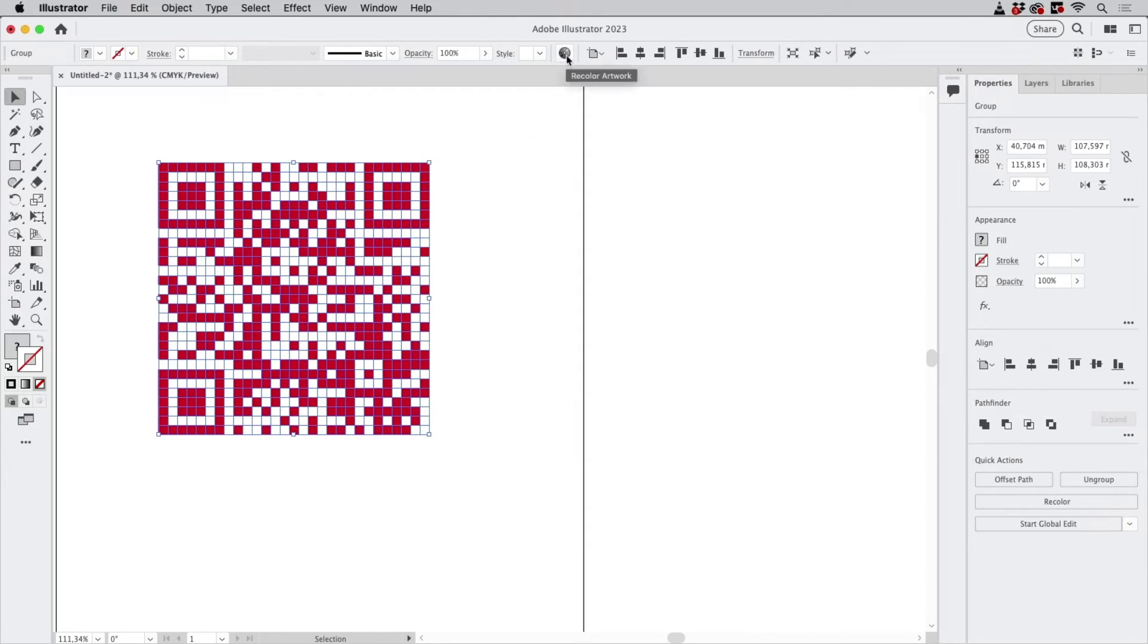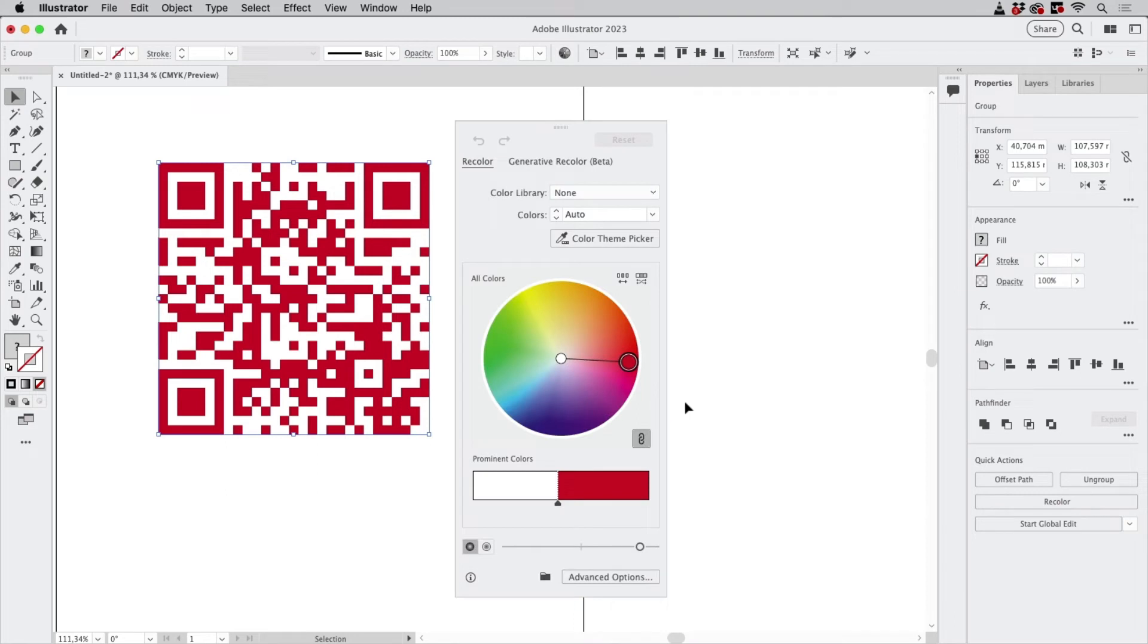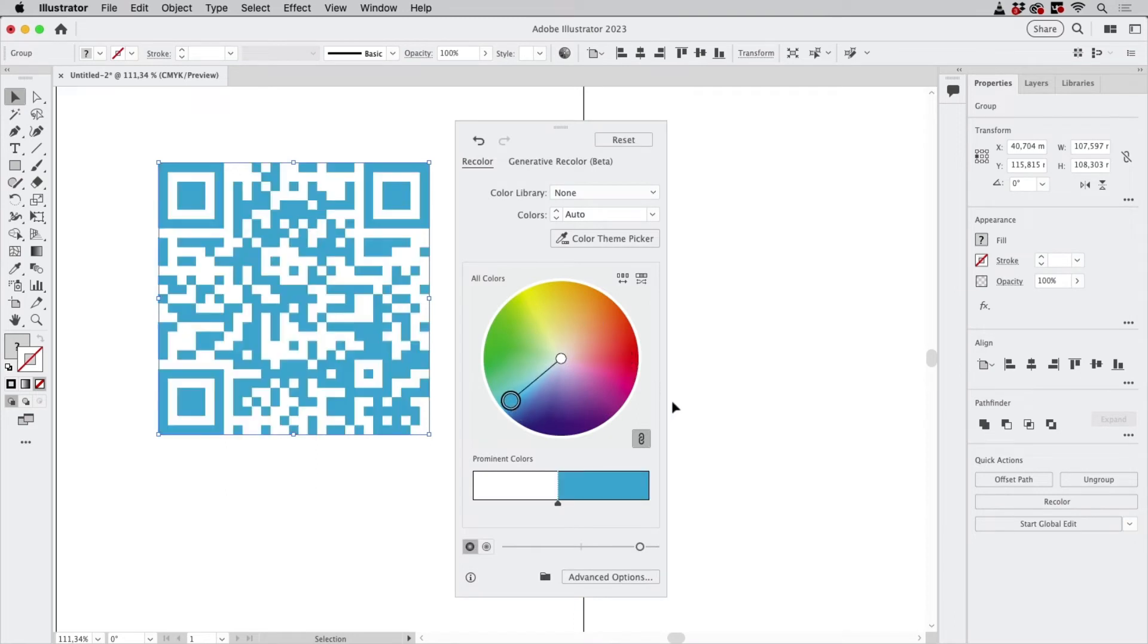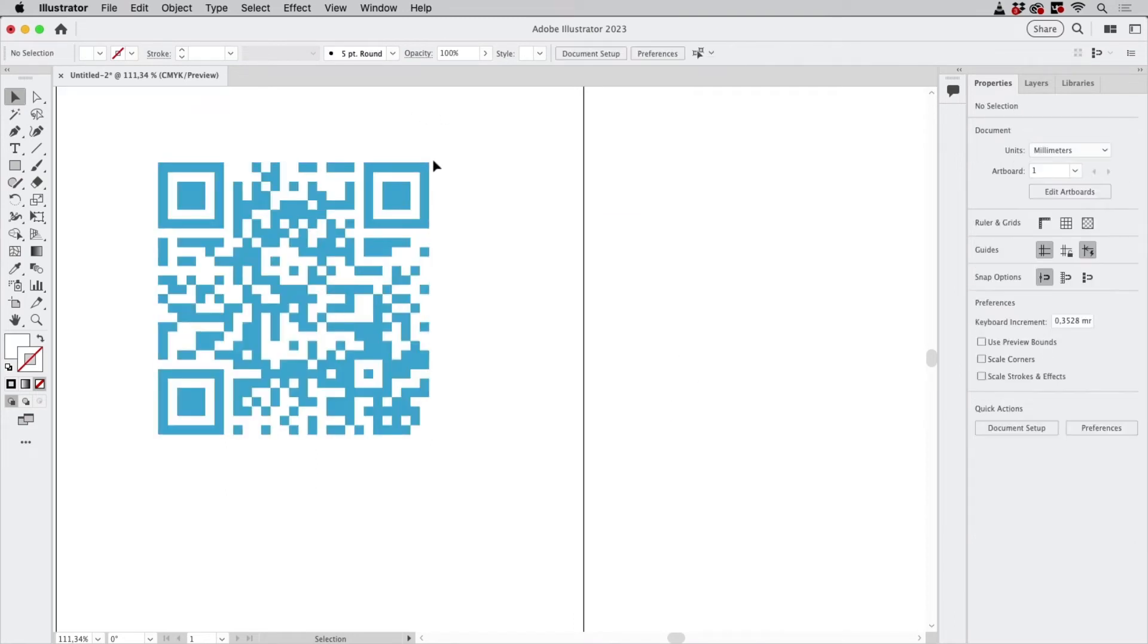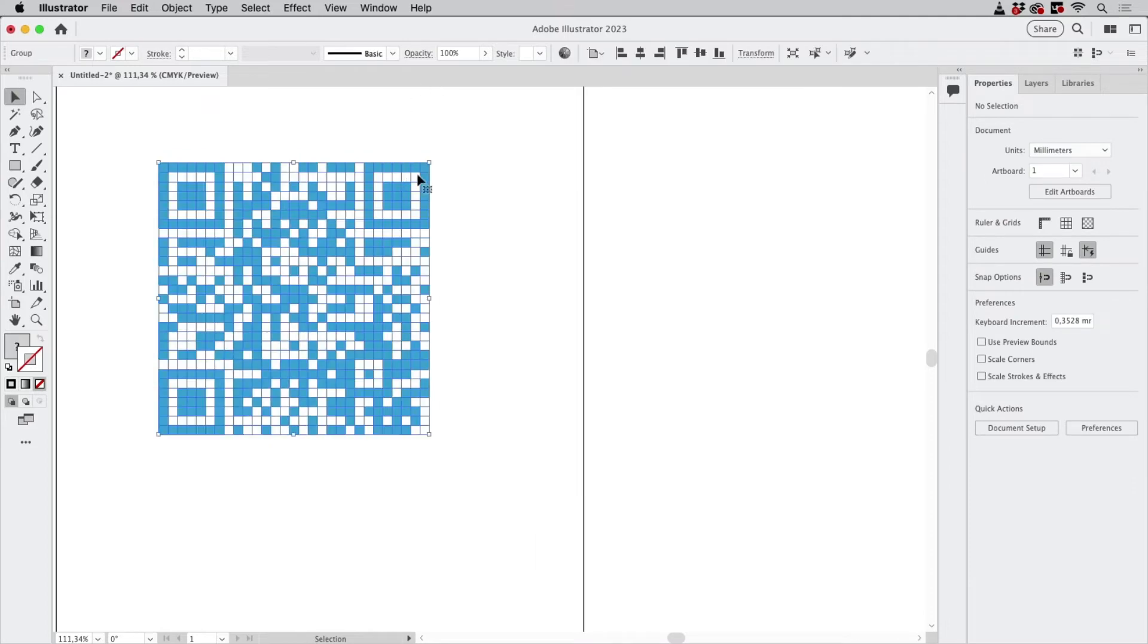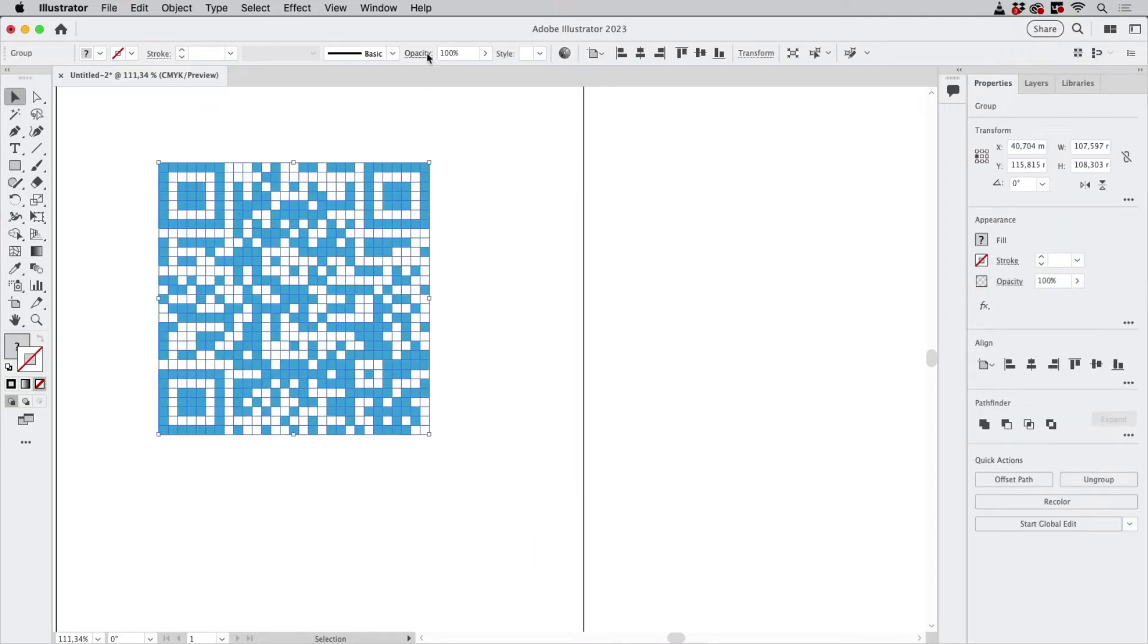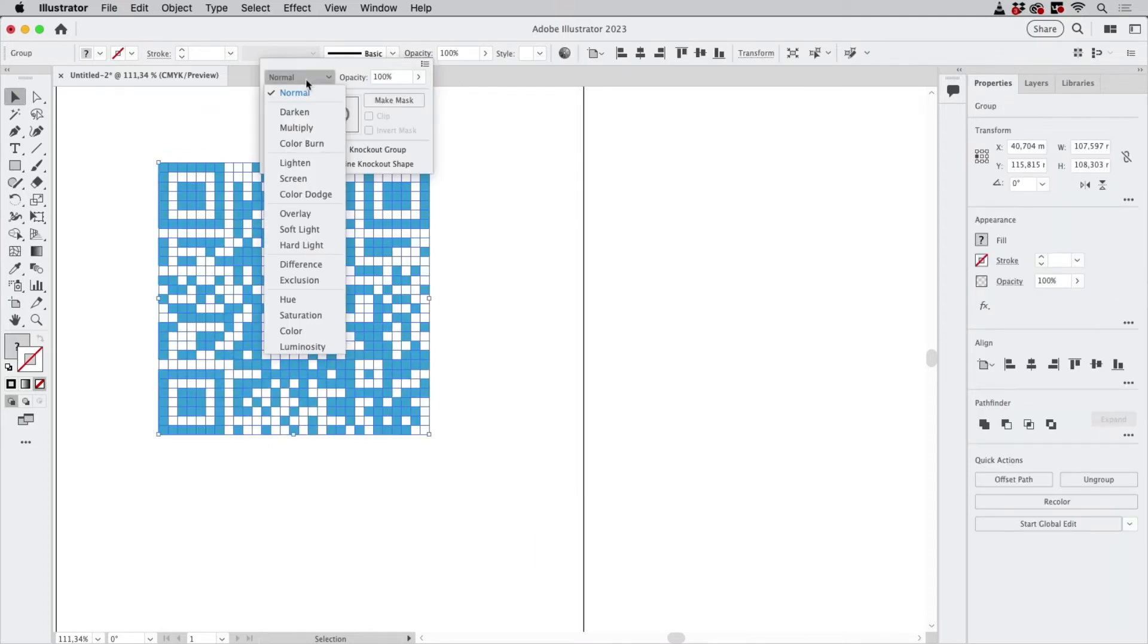Let's go to the Recolor Artwork function and let's just set this to blue.